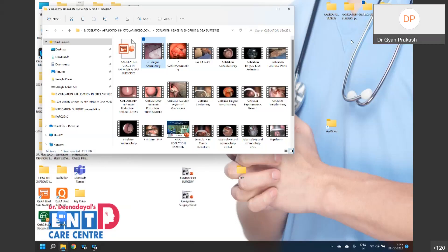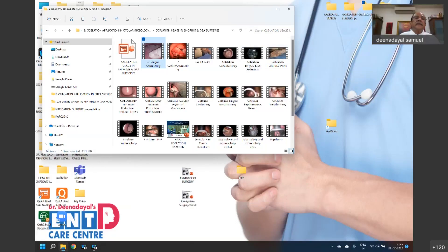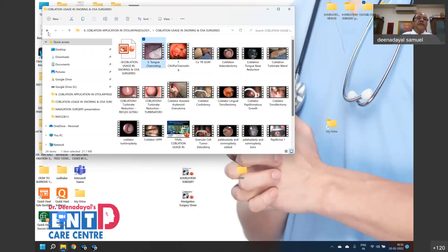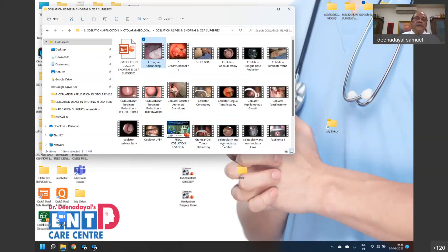This gives an idea of how co-ablation can be used in snoring and obstructive sleep apnea. There are also zeta palatoplasty and uvulopalatopharyngoplasty videos available.